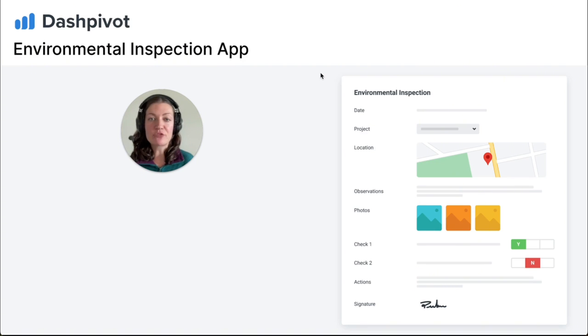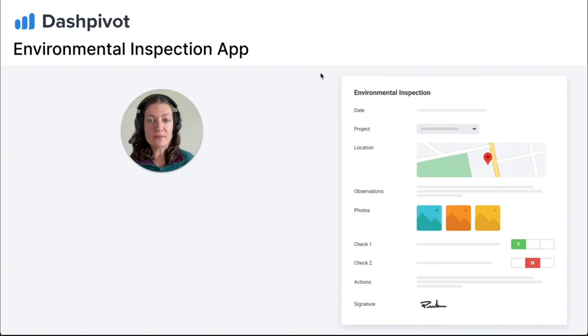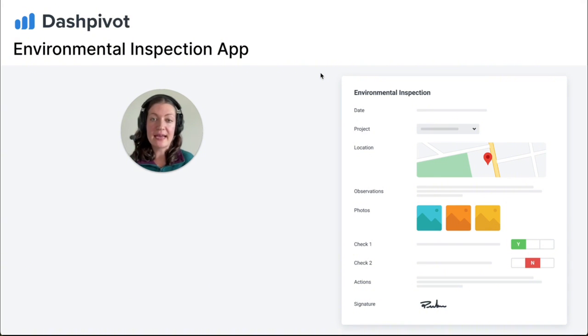Dashpivot transforms environmental inspections by digitizing this process, allowing seamless completion via mobile devices for instant feedback and operational improvements.